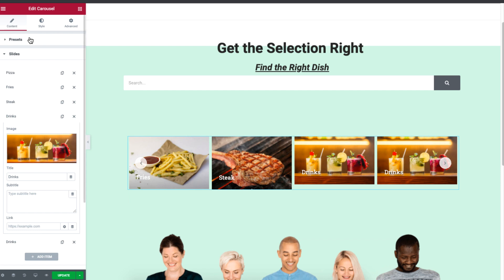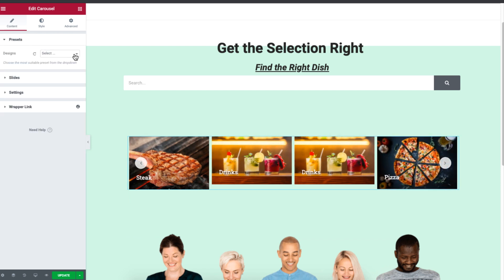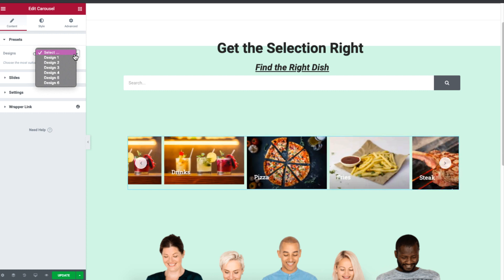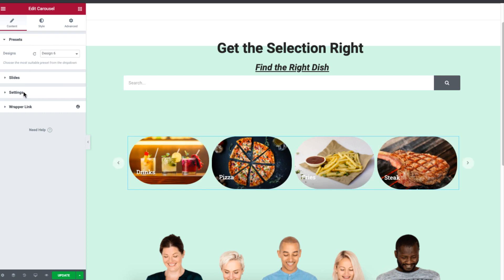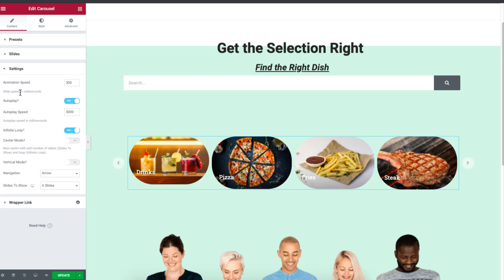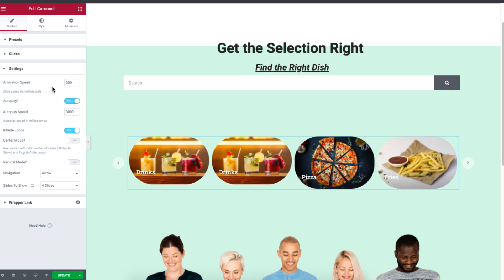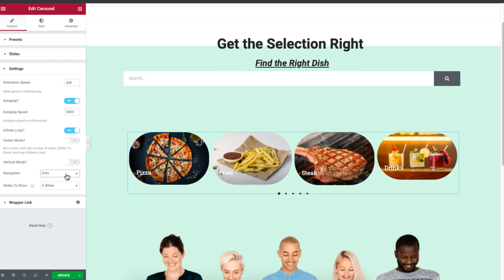Under Presets, you can set different designs for your carousel. From the drop-down list, select the design number to display different designs of your carousel. For more customization, click on Settings. From here, you can control the animation speed, display settings, navigation icons, and the number of slides you want to display.